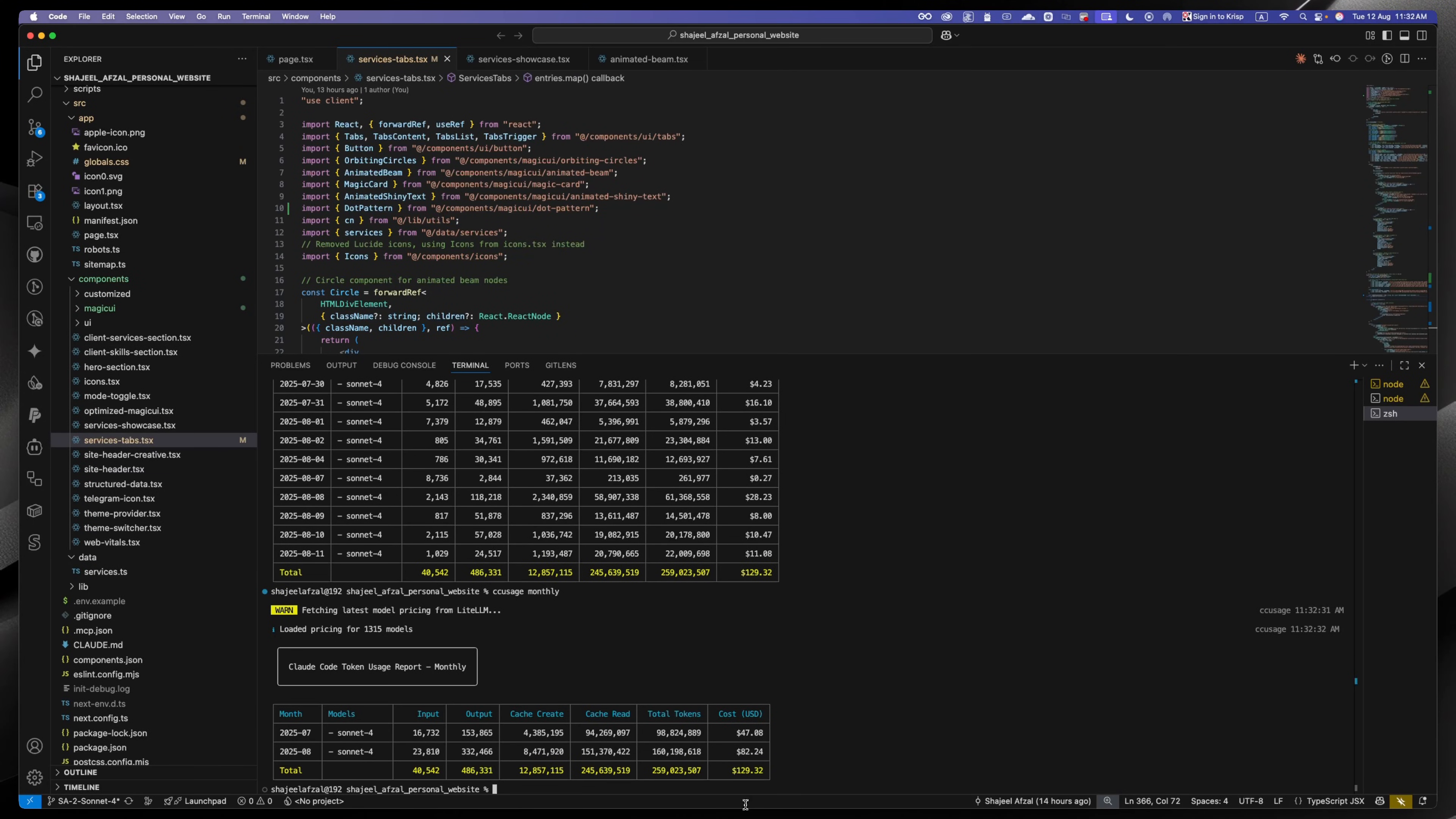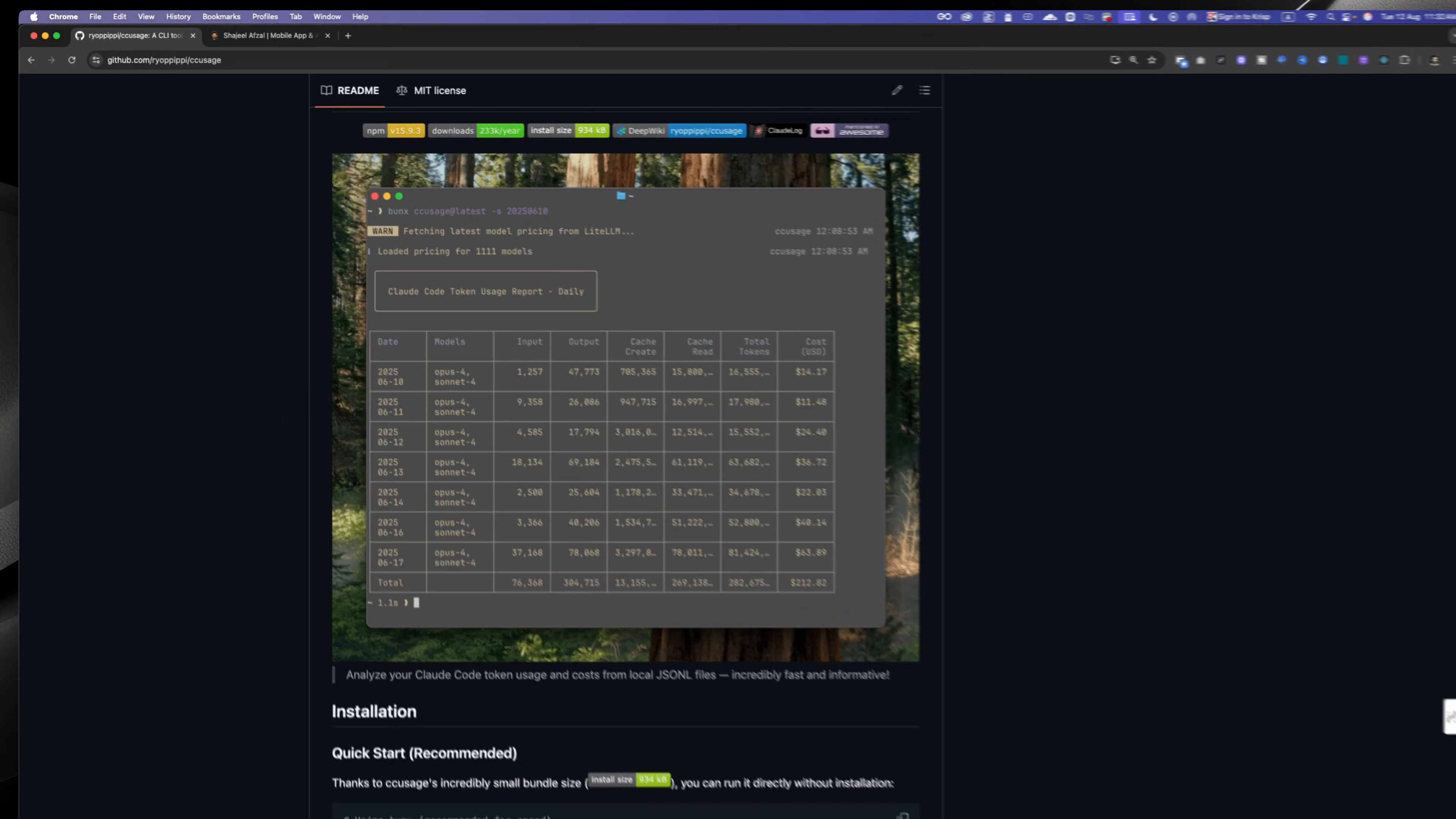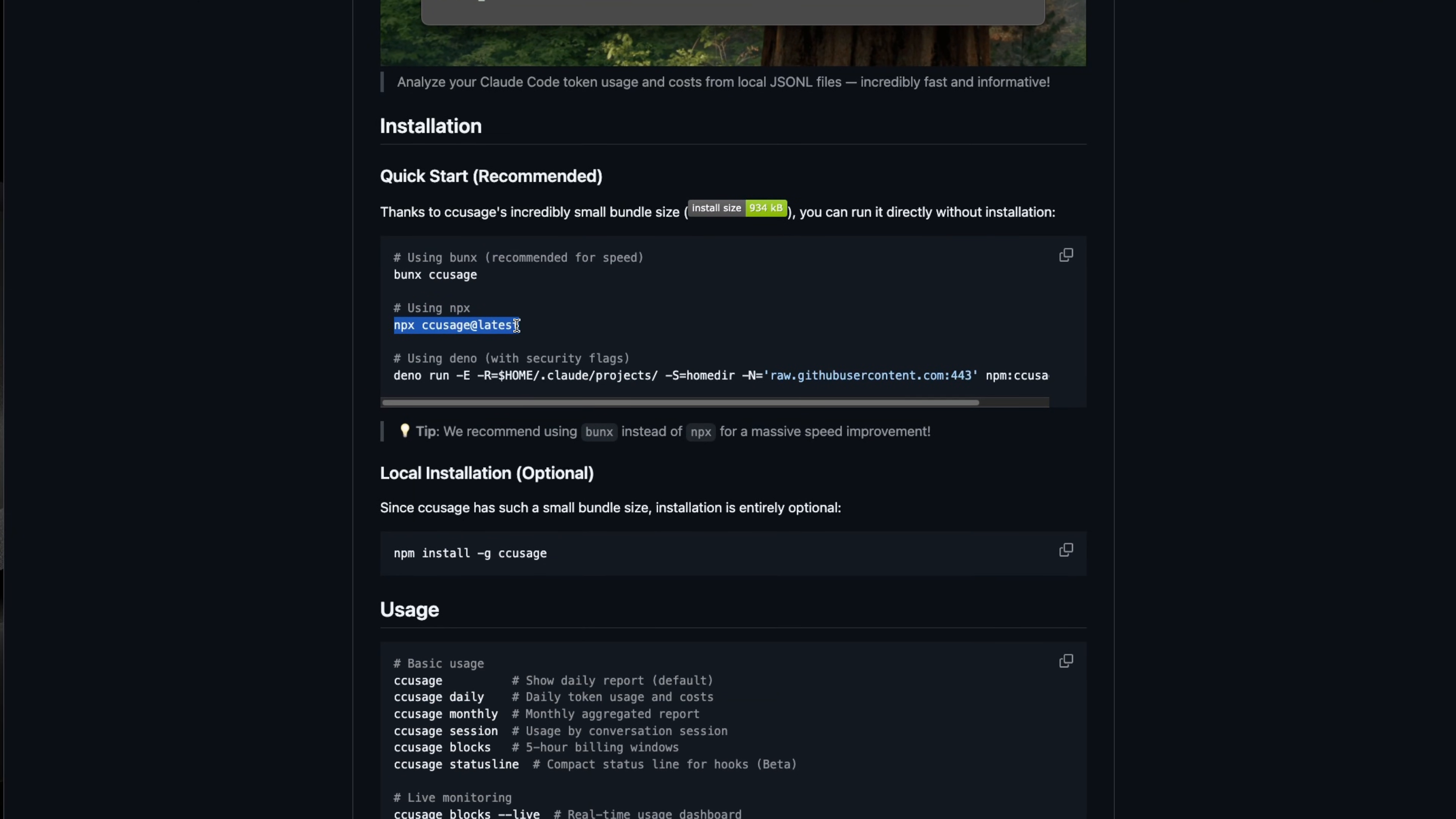In order to install it, you can head over to this URL as well and simply run the command npx cc usage at latest.